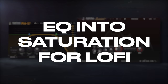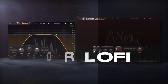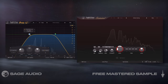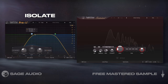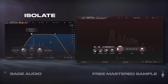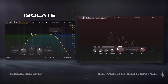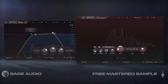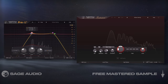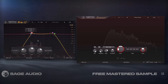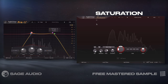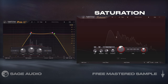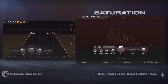EQ into saturation for lo-fi. For a quick and useful lo-fi sound, first use EQ to isolate the response to the mid frequencies with a high and low-pass filter, and then add some bells at the cutoffs to create resonances. Then introduce saturation, utilizing it somewhat aggressively depending on the sound you're trying to achieve.